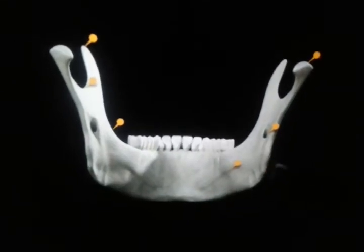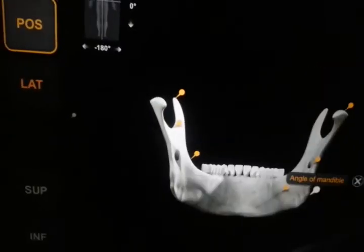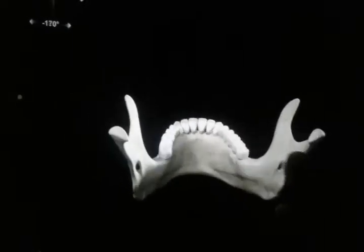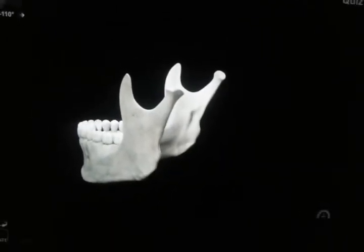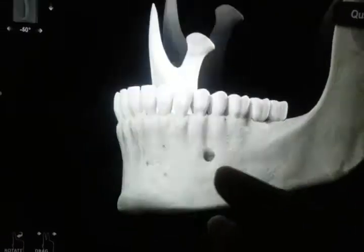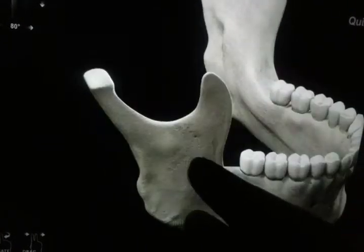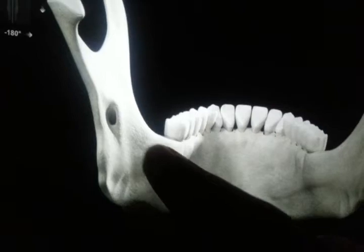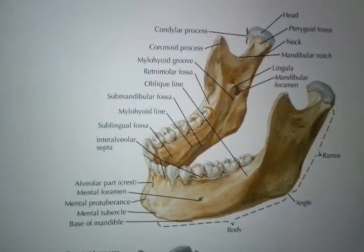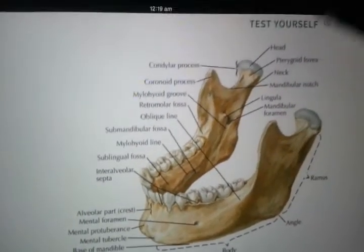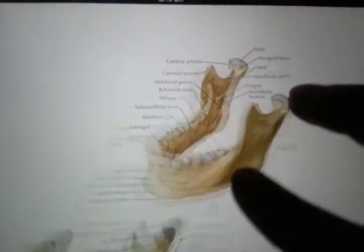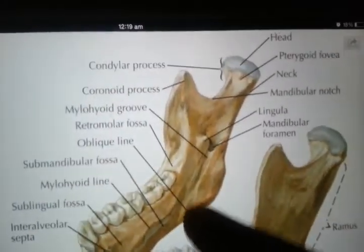This is the mylohyoid line, we already discussed the angle of the mandible. I'm just zooming in and rotating so that you may get a better perspective, which is useful for understanding. You may pause the video anytime you wish to see it clearly. Now we'll see the extensive labeling of this anatomical structure. This is the more extensive labeling — you may pause the video and look for your desired anatomical structure.